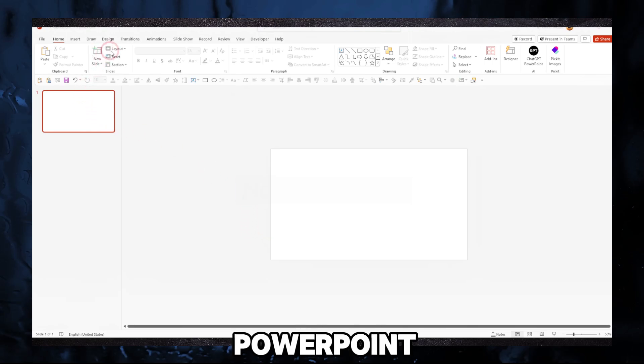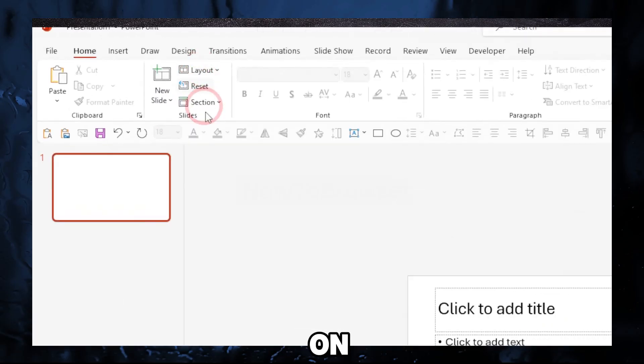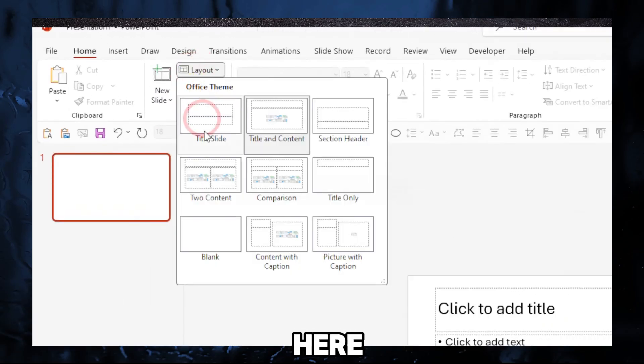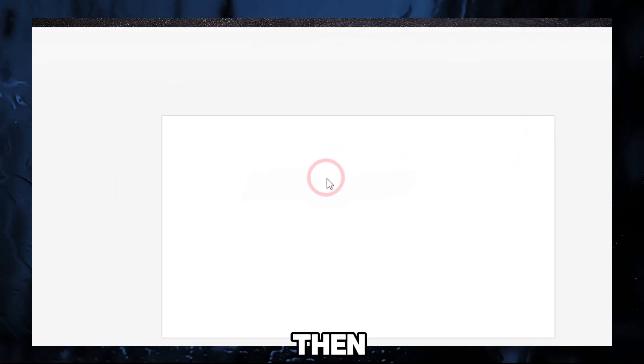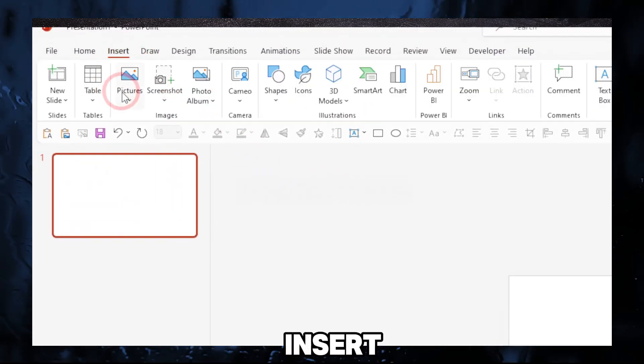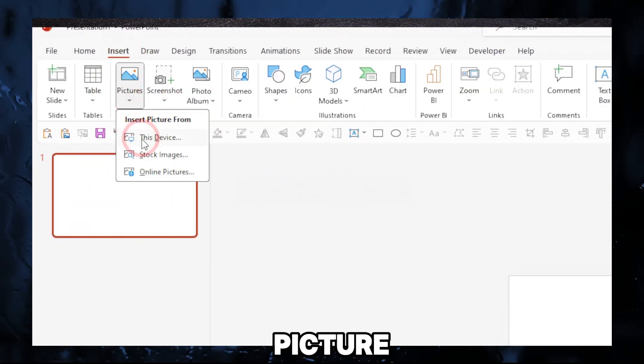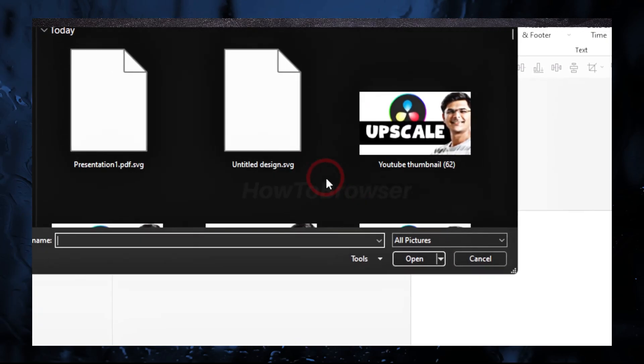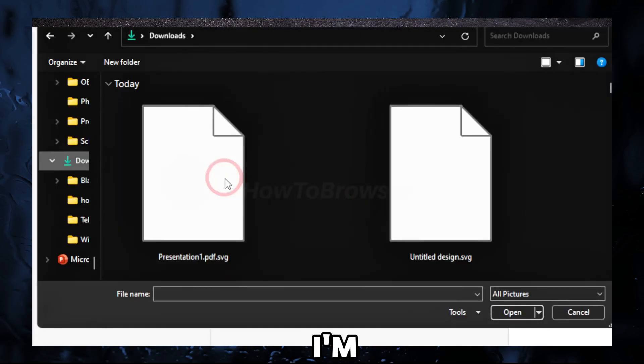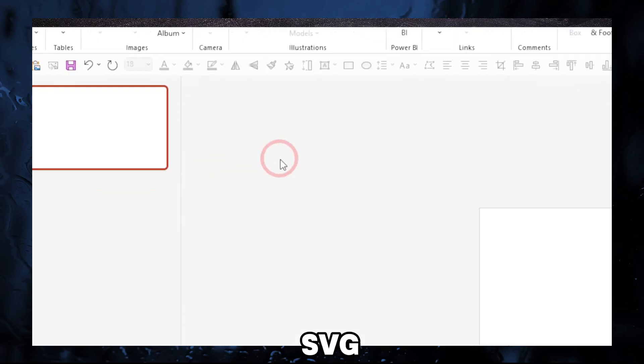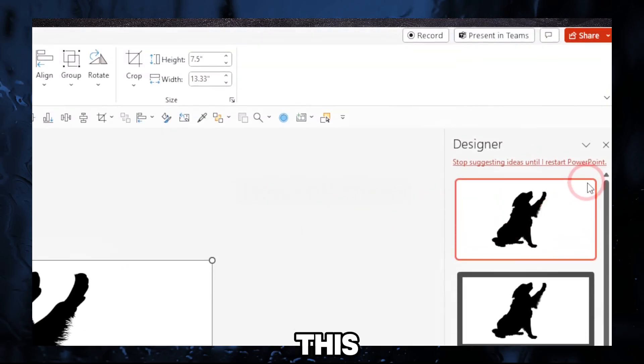Here in PowerPoint, if you have a layout like this, just click on here and click on blank. Then we're gonna have to go to Insert, Picture, and This PC. I'm gonna select this SVG.